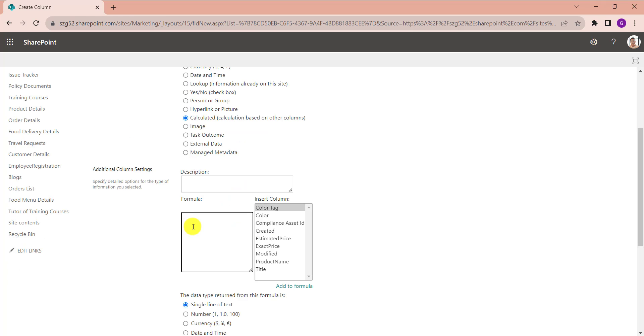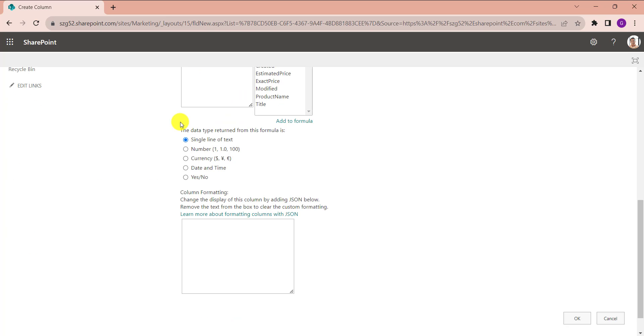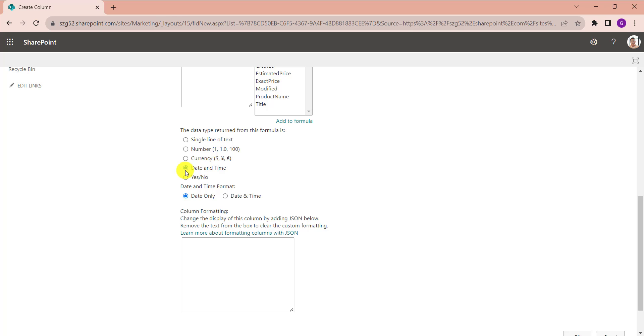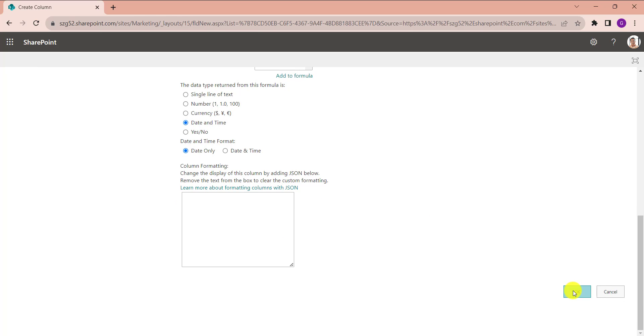Add the formula under the formula box like equals NOW open bracket close bracket plus five days, and choose the data type as Date and Time and format is Date Only, then click on OK button.